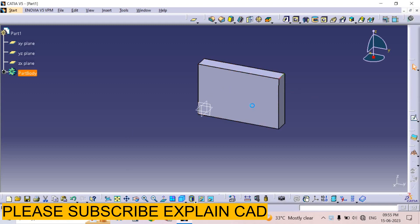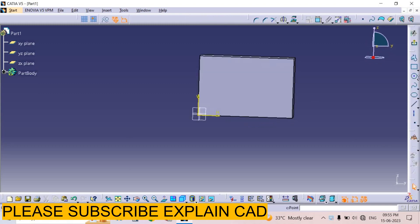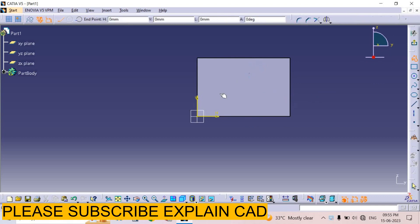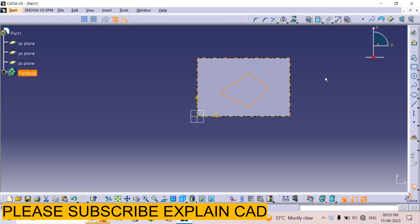Now I create a sketch on it. I select this face, select the sketch option, and now I create this profile. I select a random profile and define its dimensions.